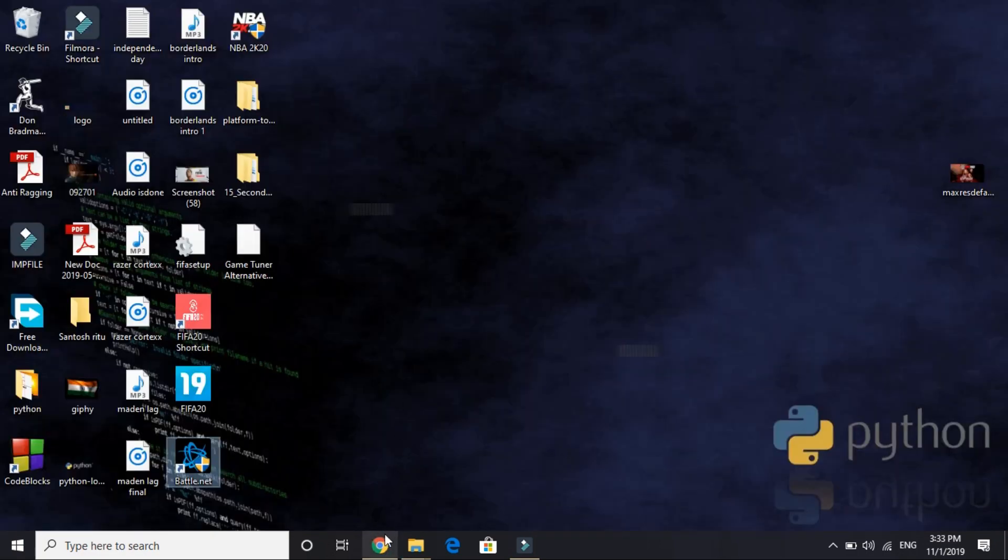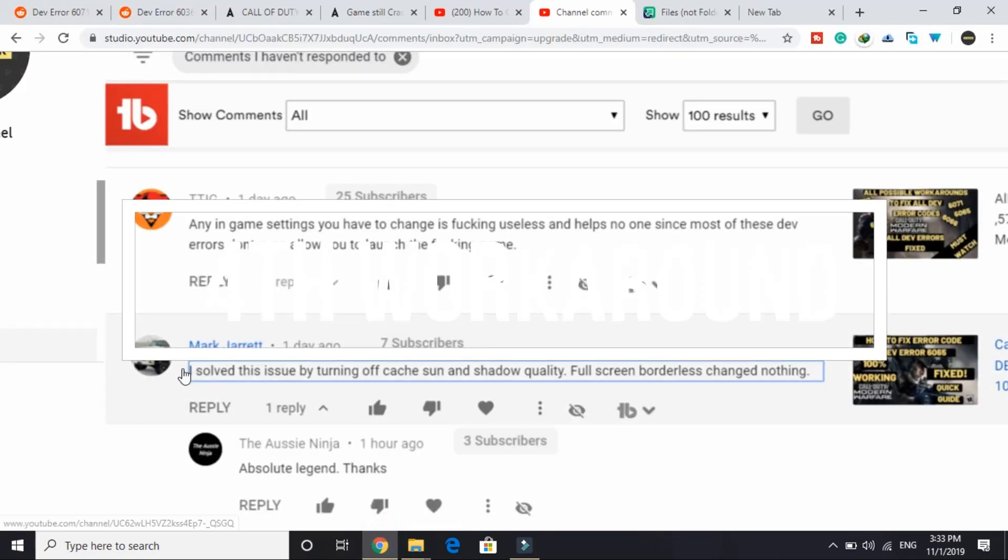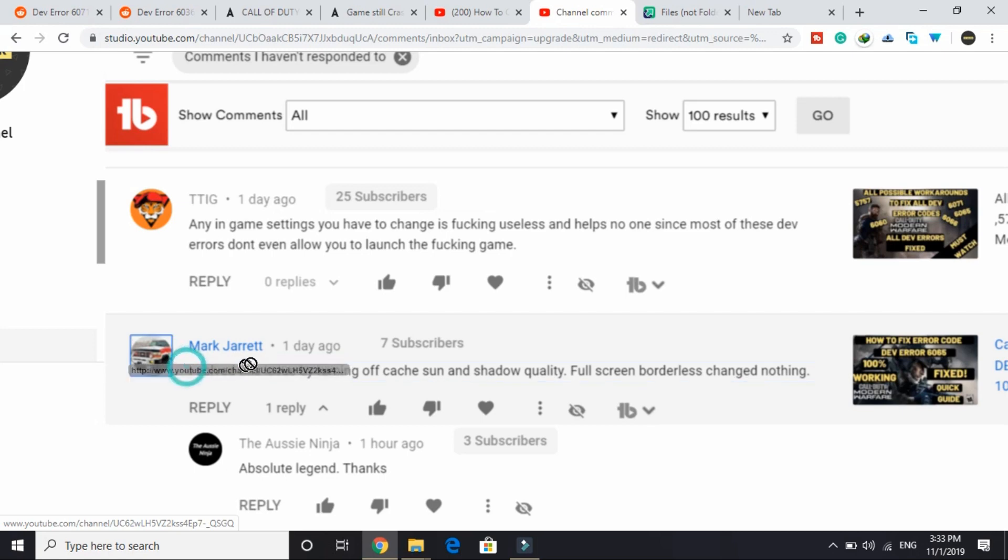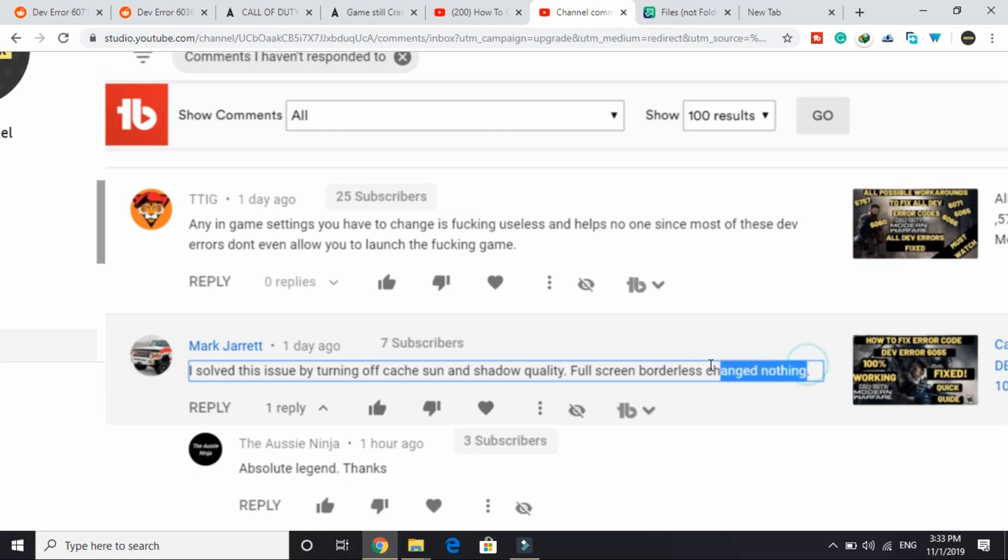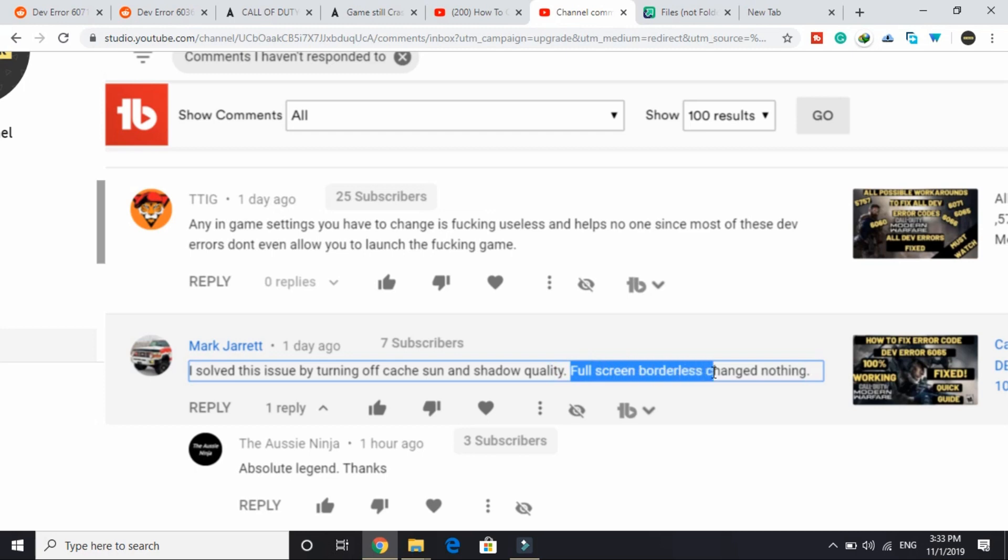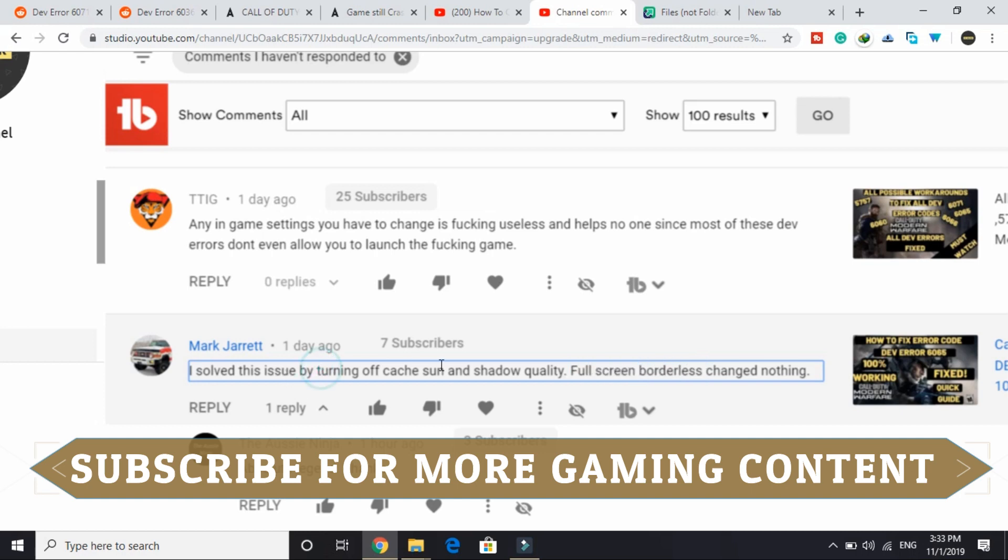Now let's come to the fourth one. It was submitted by one of the viewers on my channel. The viewer here wrote, "I solved the issue by turning off cache, sun and shadow quality. Full screen borderless changed nothing but it was working for some of the users." So what you have to do is first of all try changing your game to full screen borderless and then try running the game. If it does fix your problem, then good. But if it doesn't, then try doing this: turn off your cache, sun and shadow quality.